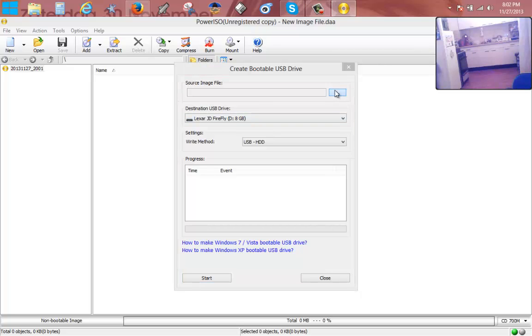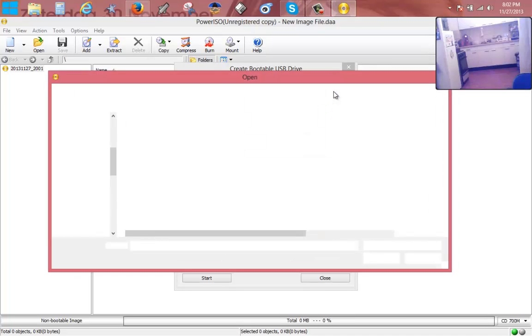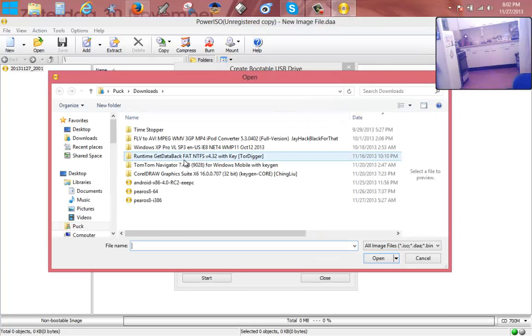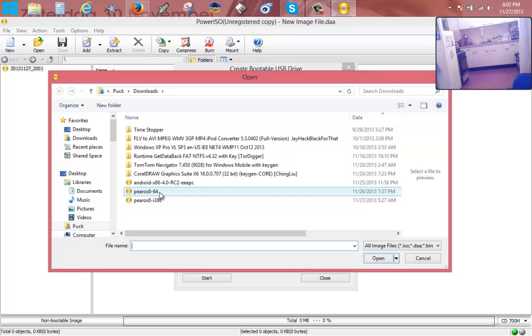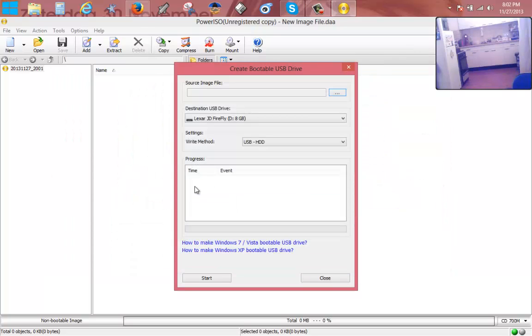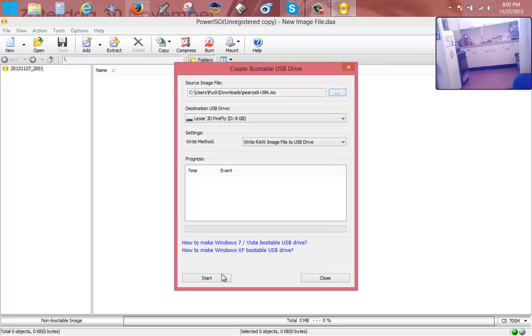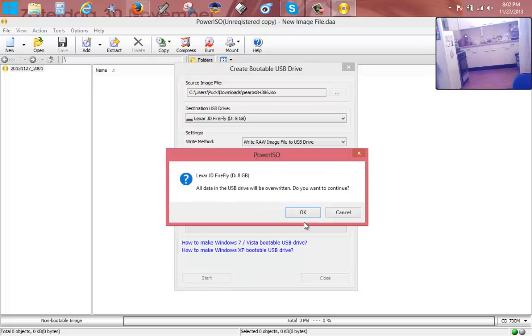And now we have to browse for the file, and the ISO file should be in my downloads, should be here somewhere. There you go. Pear OS - we need the x86 version, they call it 386, and then we just hit start.